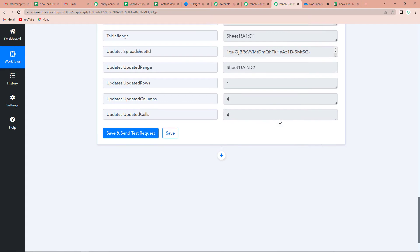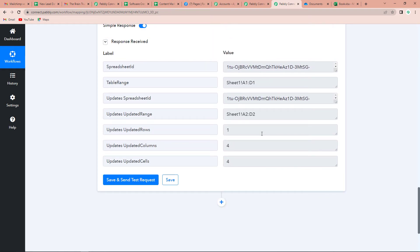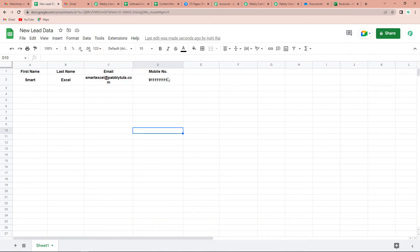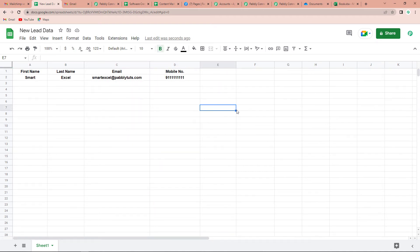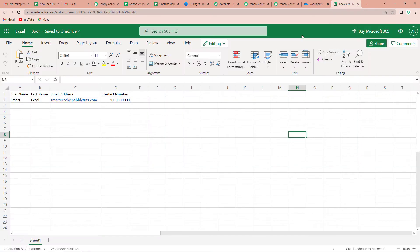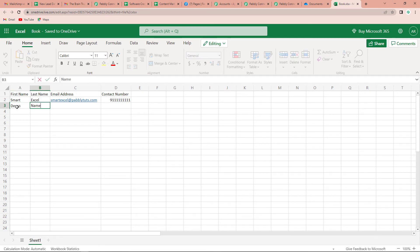Here you can see that we have received the response. This information that we fed into our Excel sheet should now be captured by Google Sheets. Let's go to our Google Sheets, and here you can see that yes, we have received the same information — Smart Excel is now a part of our Google Sheets. This means the integration between Excel and Google Sheets is a total success. Now we have to check this in real time, so let's go back to the Excel sheet and fill in some other information: first name is Demo, last name is Name, email is demoname@pabbly.com, and then the contact number.